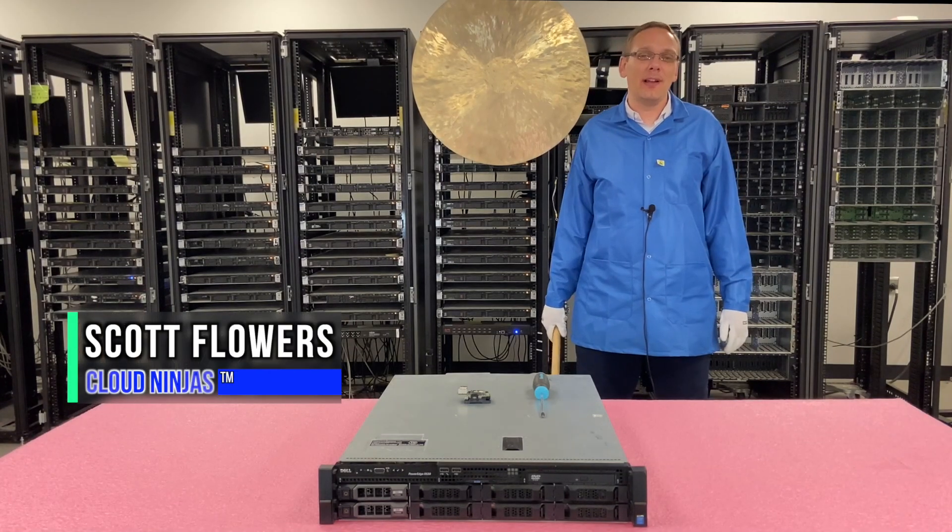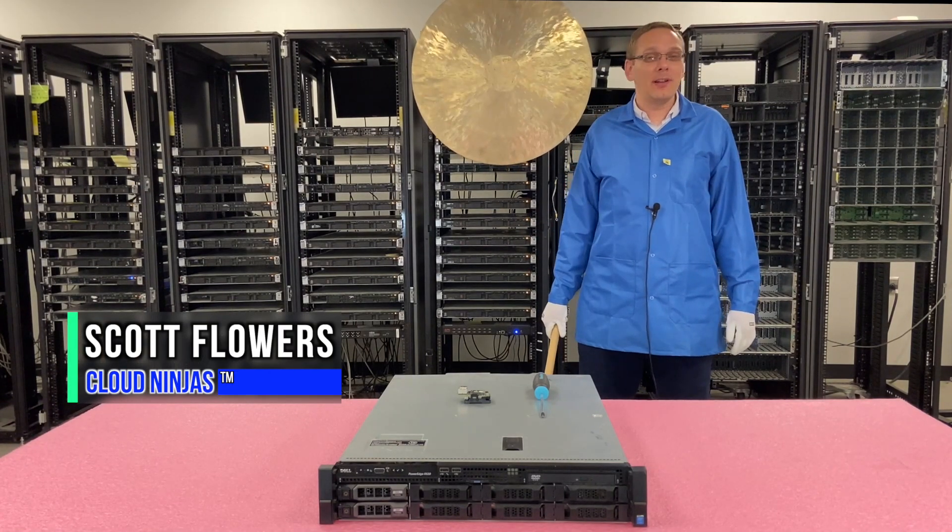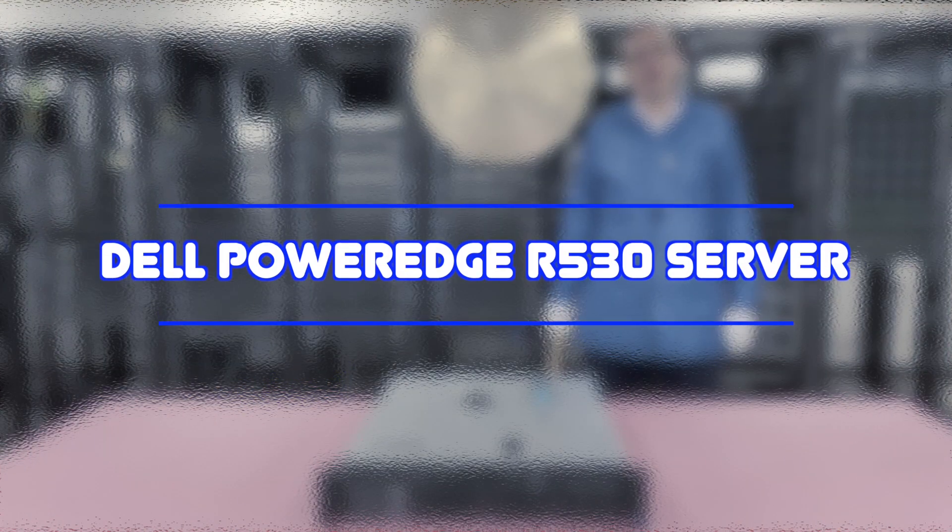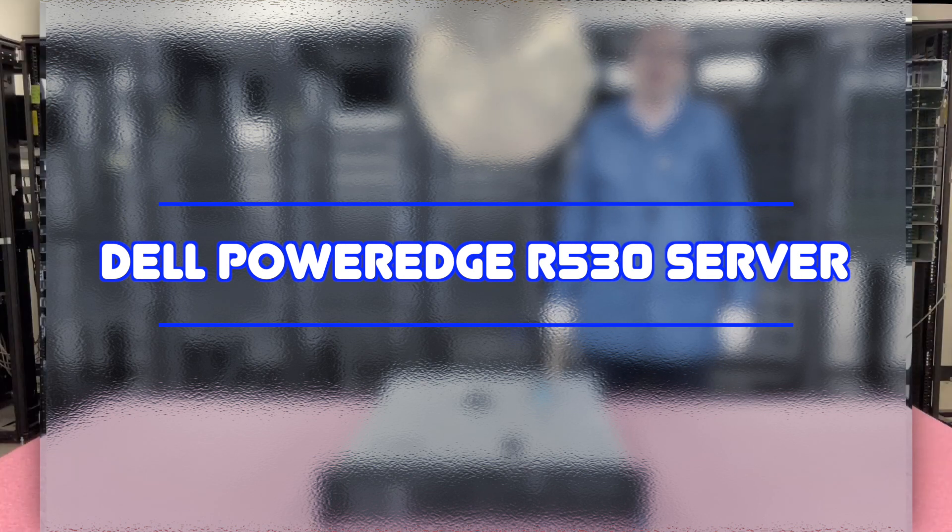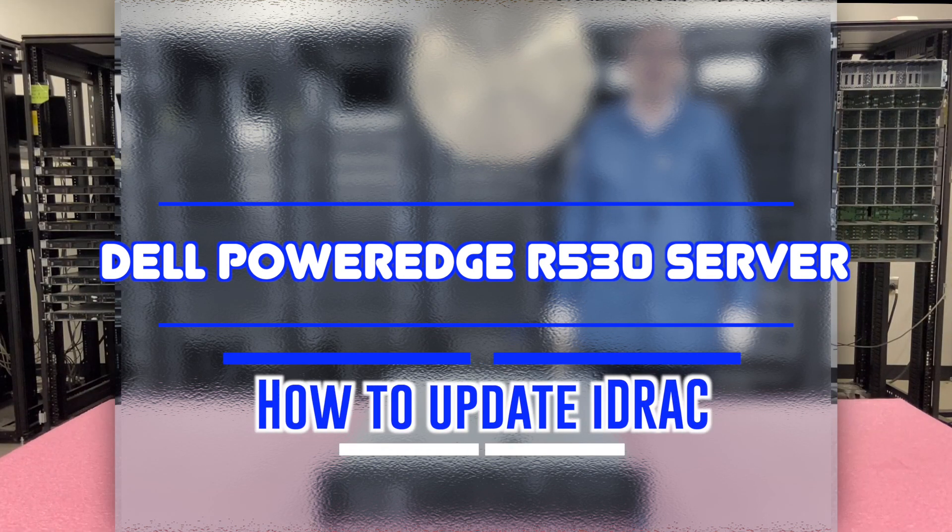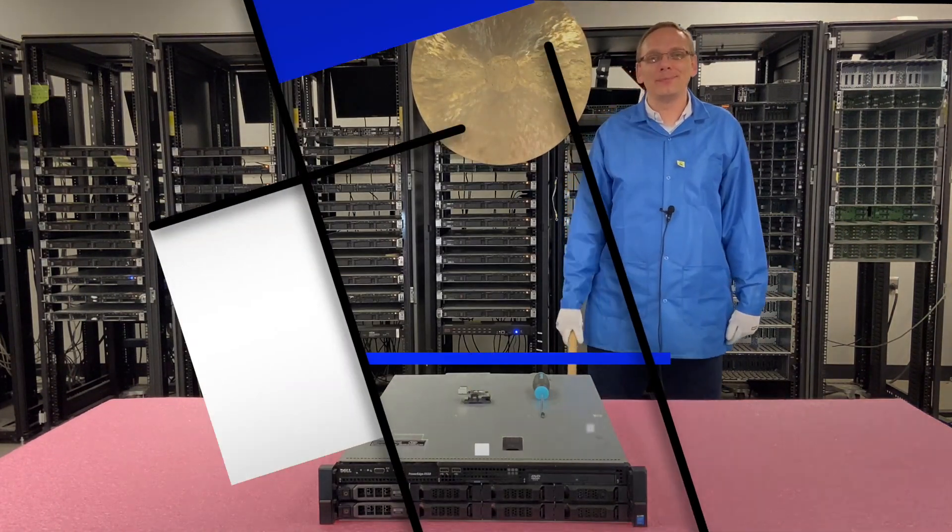Hi, I'm Scott Flowers with Cloud Ninjas. Today we're going to continue our series on the Dell PowerEdge R530 server. In this video, we're going to focus on iDRAC. Let's get going.